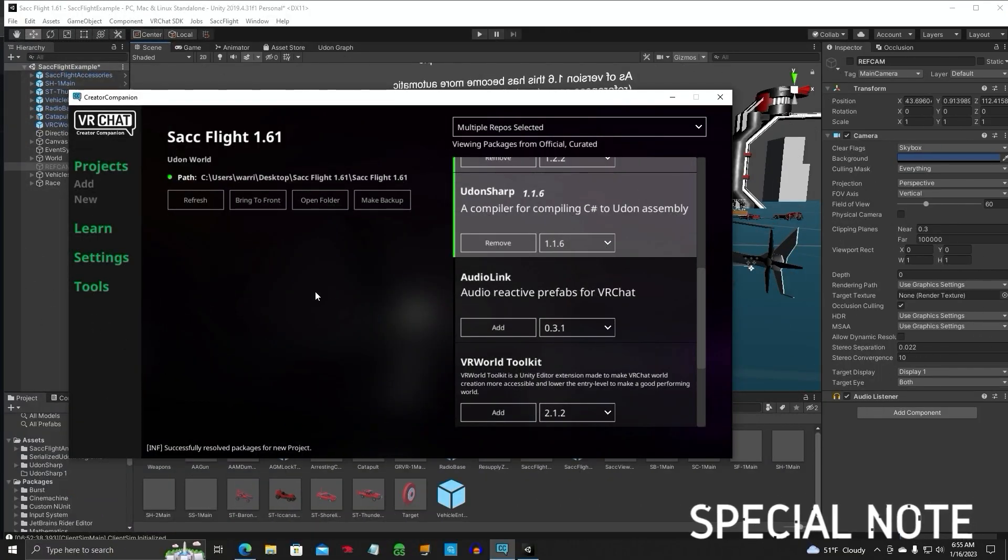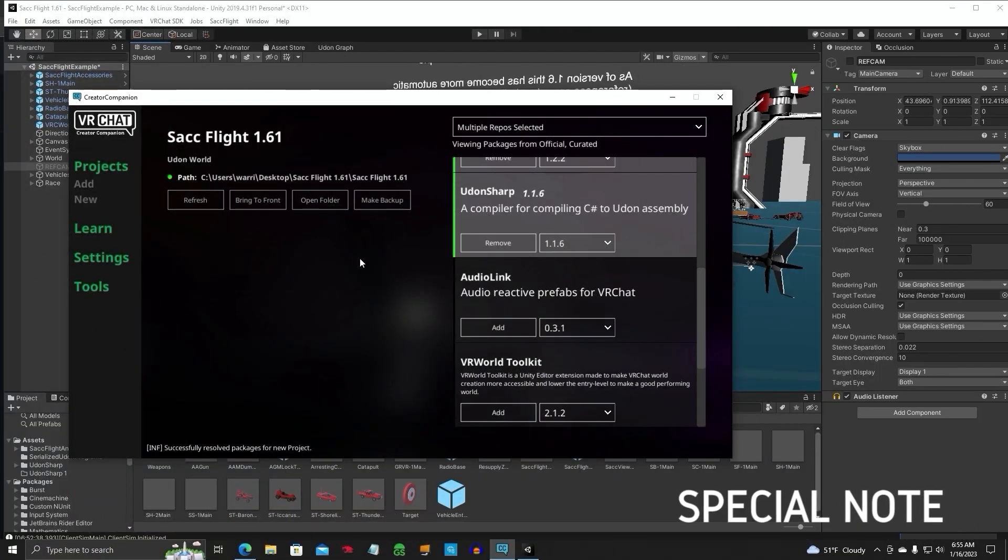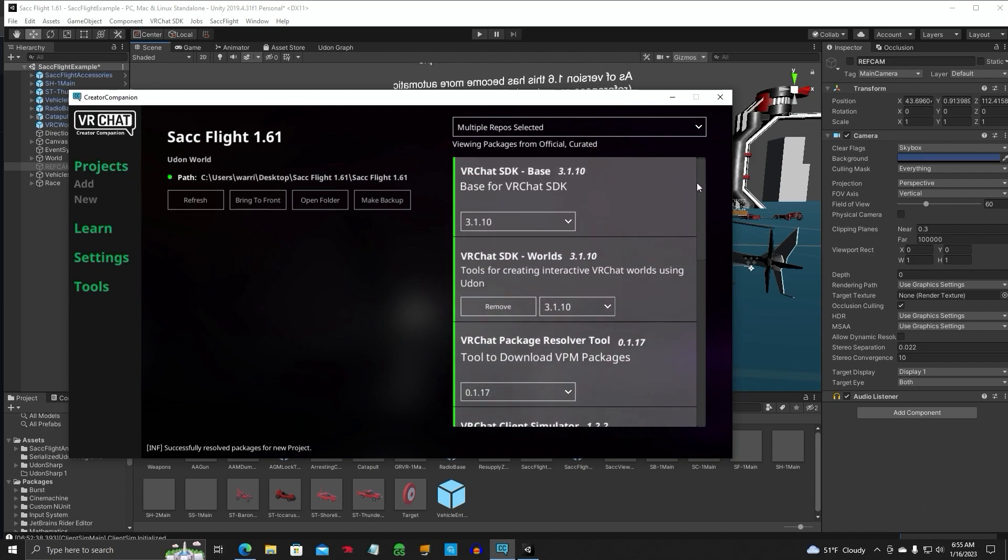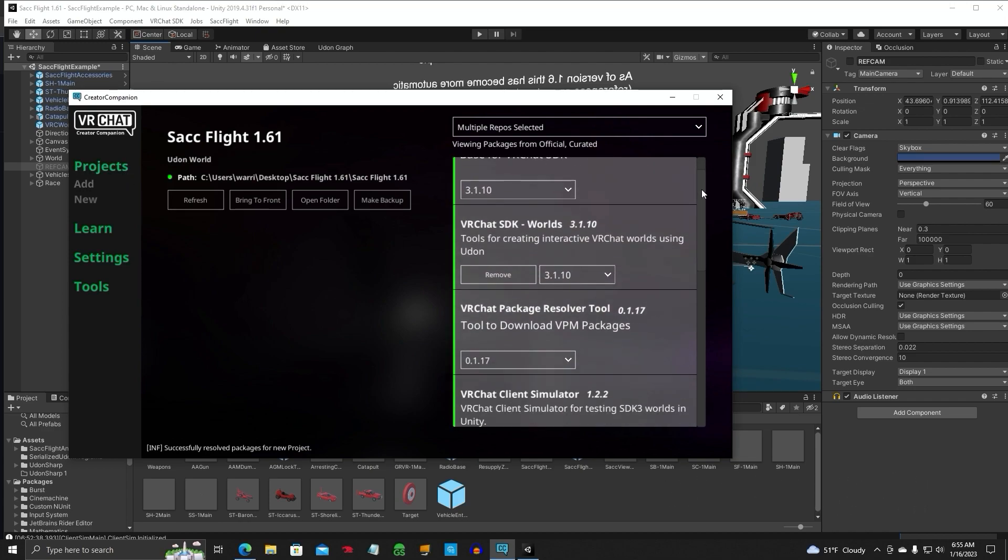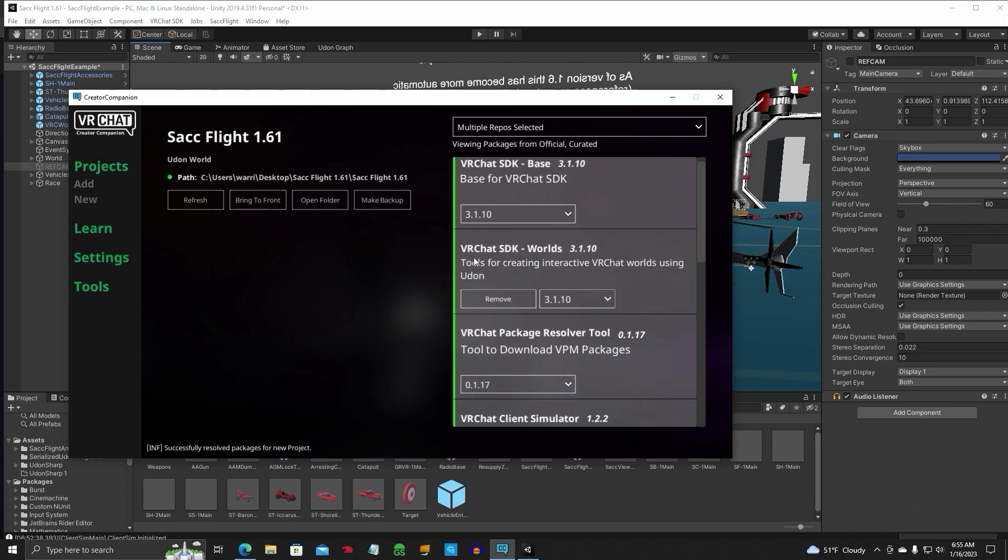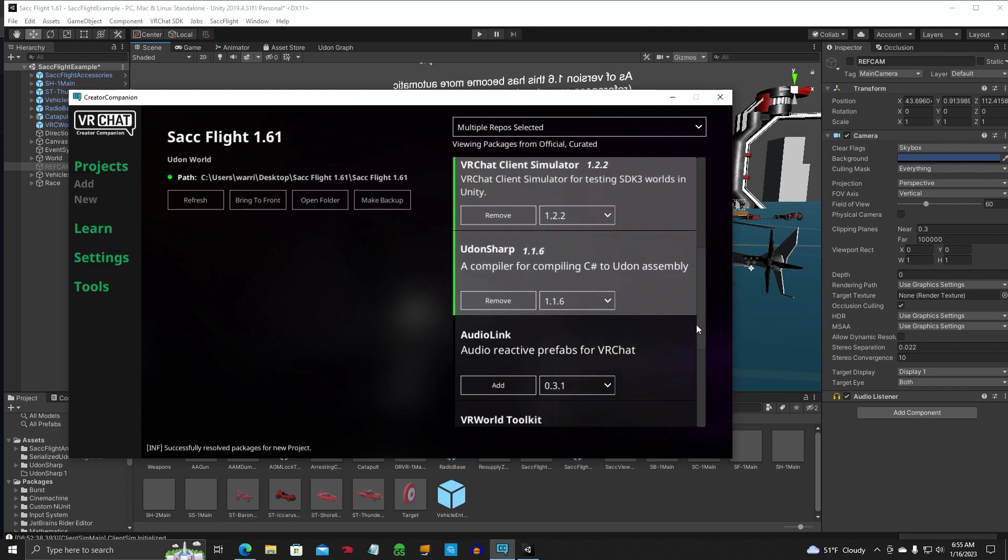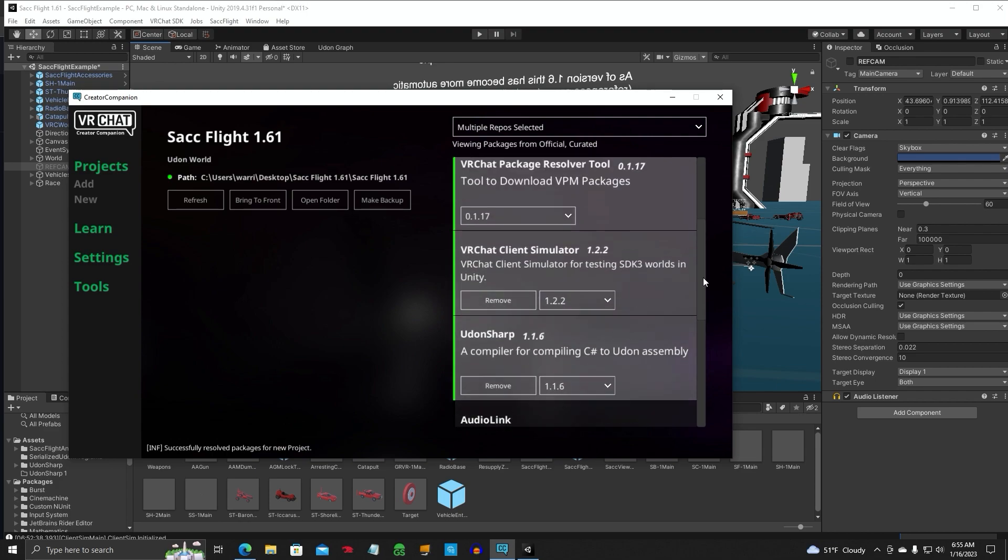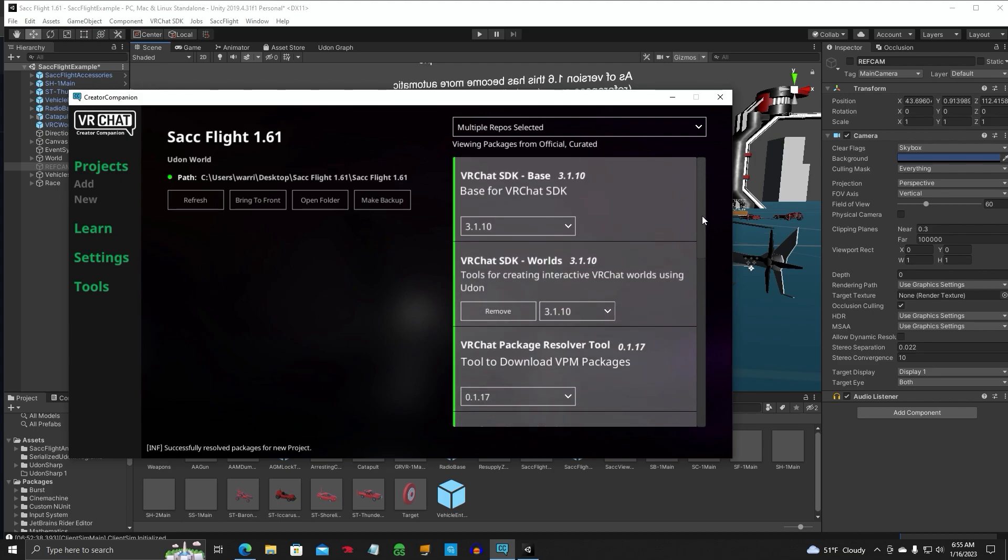One thing to note on the Creator Companion window in the future when you open up your project. Scan this list over here. You may see update. Especially on the Udon's sharp. Click on update. Make sure all this stuff is updated. Then you can open your project. And you can open your project.